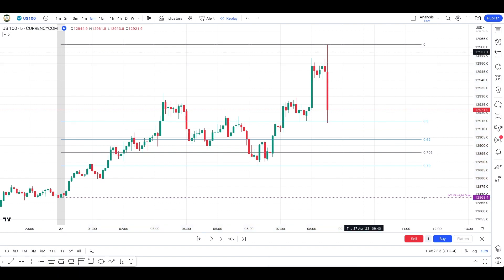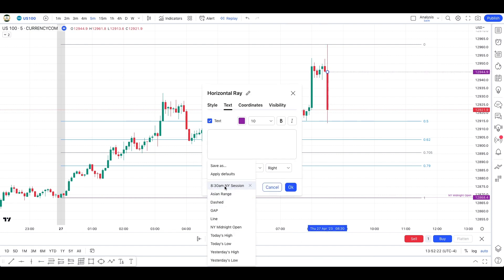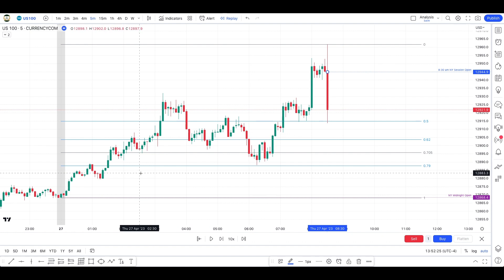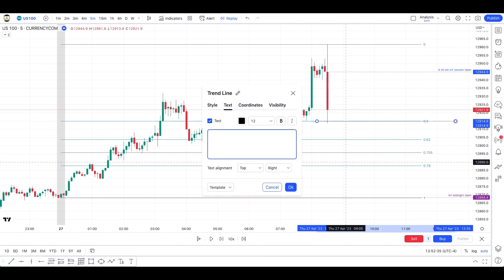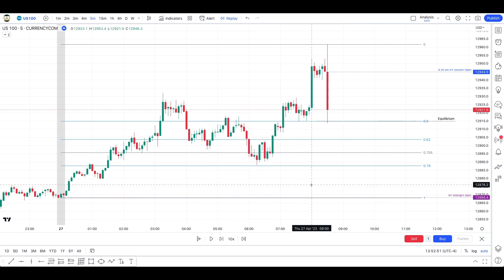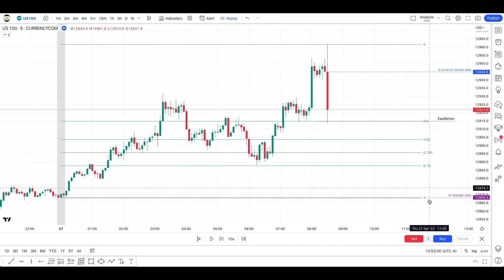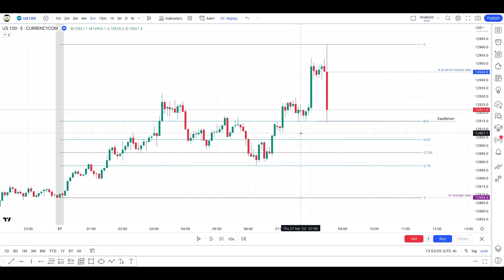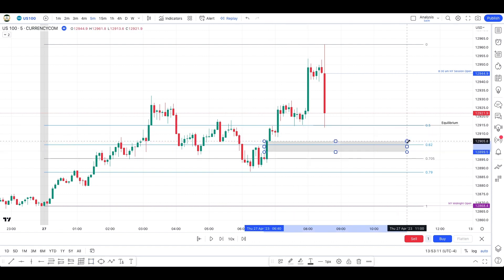When you have your overall daily bias — which today is bullish — you want to buy preferably below the 8:30 open, which is this level right here. You also want to buy below the equilibrium level, so below discount, which is in this zone. And in the best case scenario, you'd like to buy below the New York midnight open. This is what I was personally looking at today, but we never reached that point. During the news, price eventually took out all of those lows.